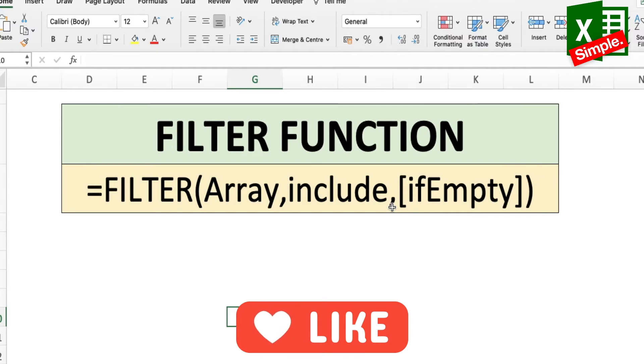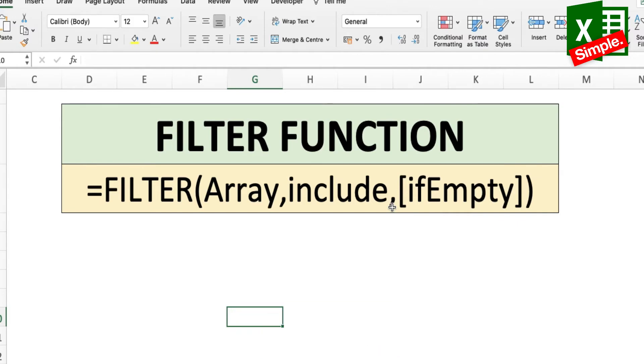If empty is an optional argument. It is used so that you can include or exclude a particular column or cell which does not have any value in it.